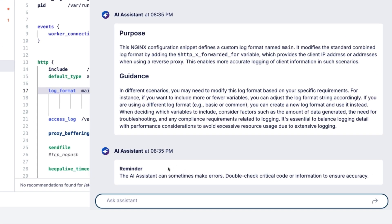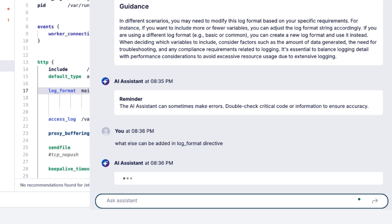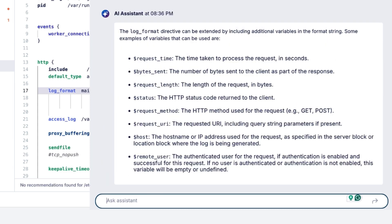You can also ask follow-up questions. Want to know what extra variables can enhance your configuration? Just ask the AI Assistant. The AI Assistant will display all possible variables that can be added along with explanations. You can then ask for examples on how to use variables in a configuration.